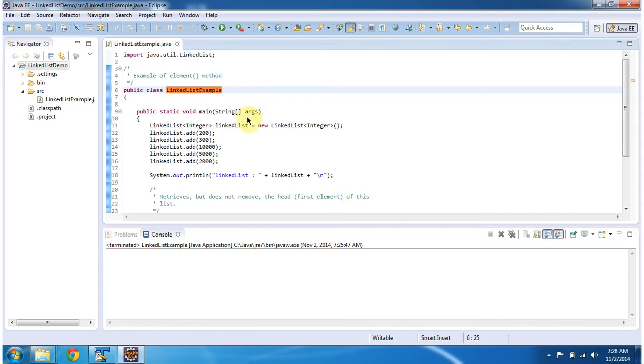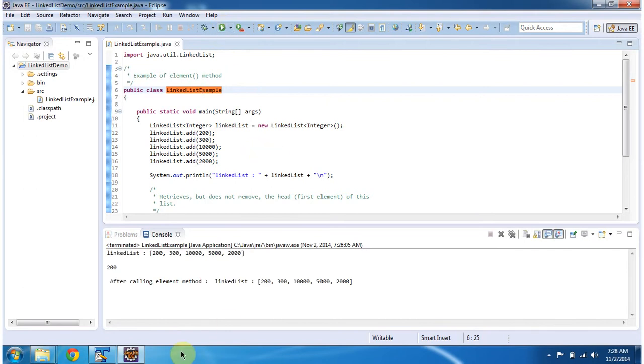First I will run this program, then I will explain. This is the output of this sample program.